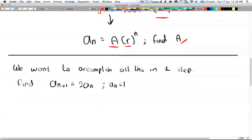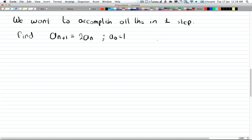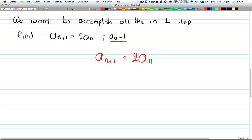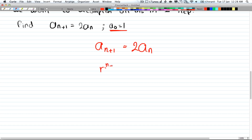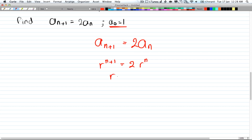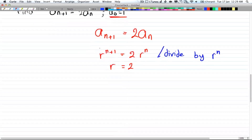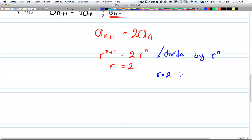Let's take a quick example. We want to find the closed form of a_{n+1} = 2·a_n, given that a_0 = 1. The linear equation is a_{n+1} = 2·a_n. You can picture this as r^{n+1} = 2·r^n. If you divide both sides by r^n, you're left with r = 2. That's the root of the equation.